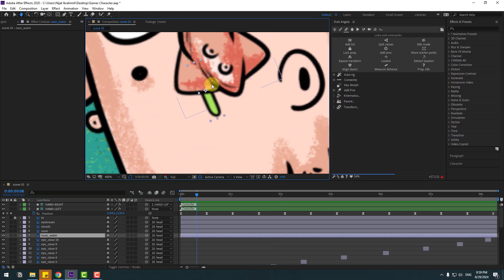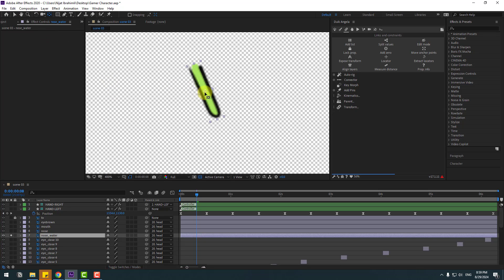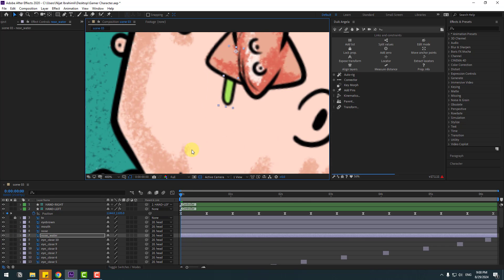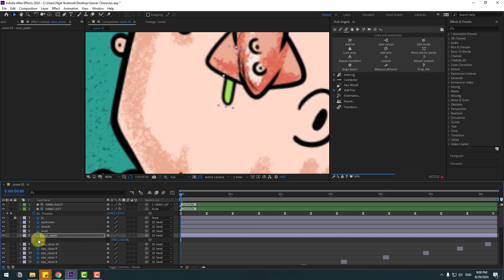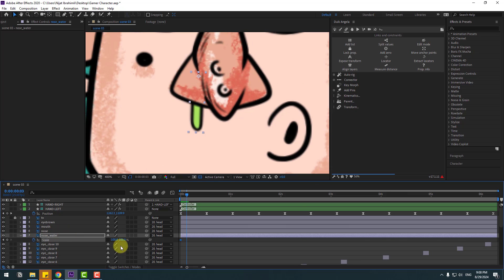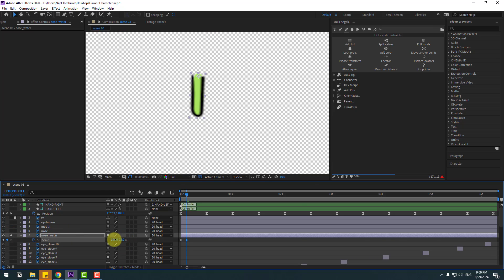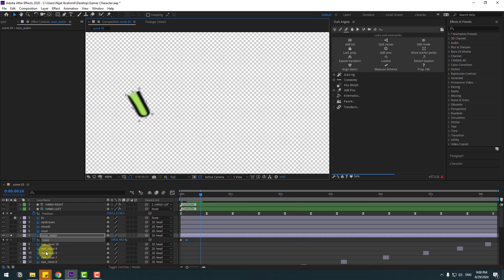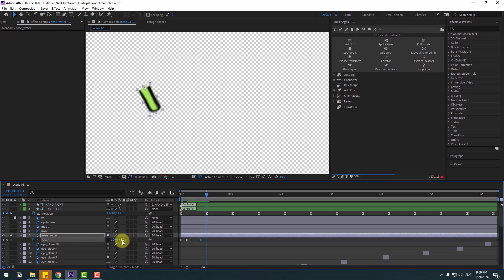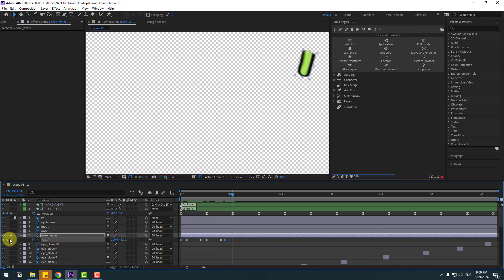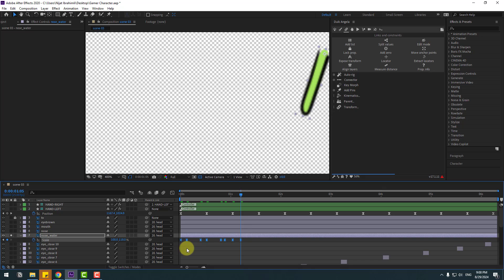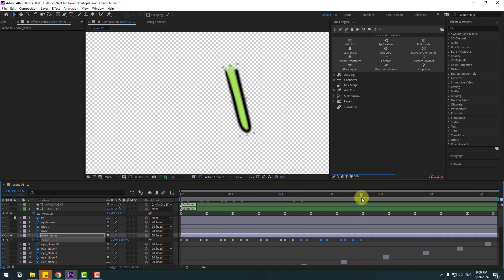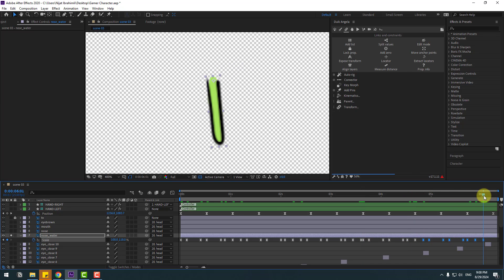Select the nose water layer, go to solo, and move the anchor point here. Click the selection tool, unsolo. Press S for scale and click the chain icon. Create a new scale keyframe. Go to three frames — one, two, three — go to solo, and change the scale. Create more scale keyframes and change the scale values. Apply Easy Ease. Copy keyframes and paste with Ctrl+V for the animation loop. Unsolo.